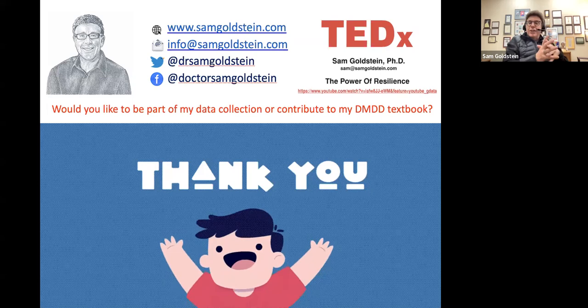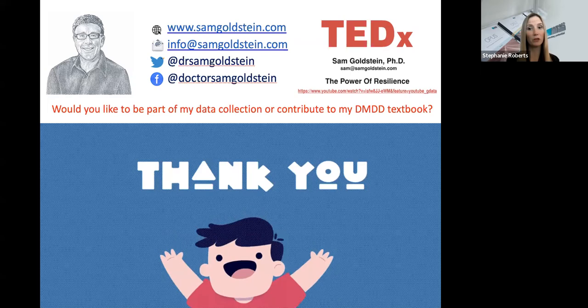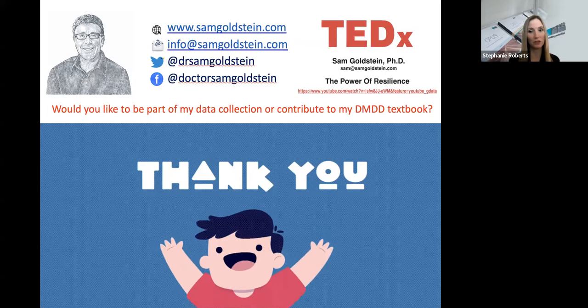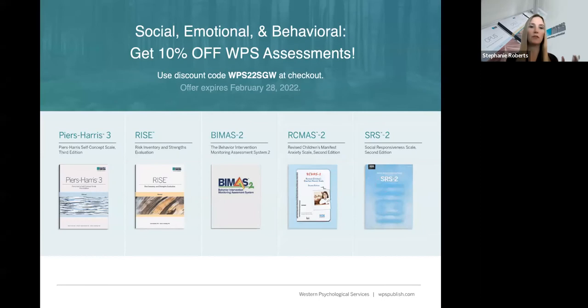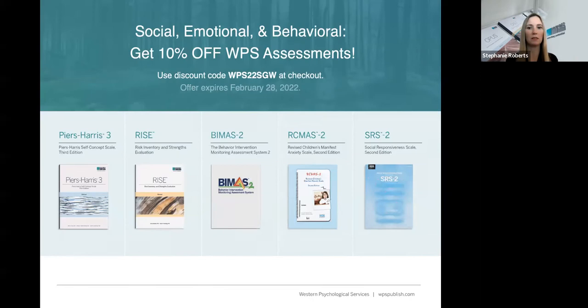Thank you, Dr. Goldstein. Before everybody jumps off, we're about to do a question and answer session with Dr. Goldstein, with some questions submitted ahead of time and some from the Q&A. Some of the tools Dr. Goldstein referenced are on this page — you can get a 10% off discount on WPS products with the code WPS22SGW at checkout. That offer expires February 28th.